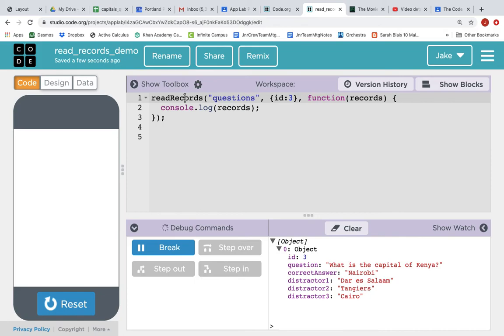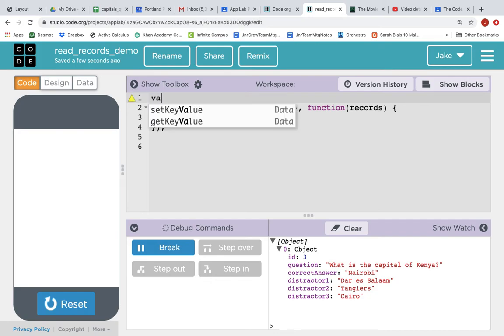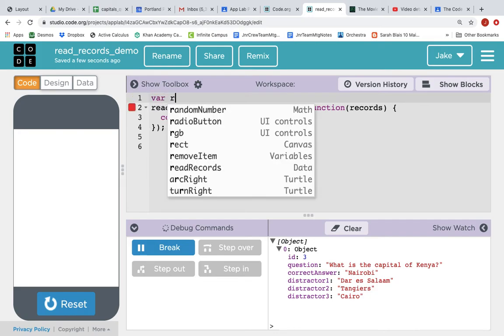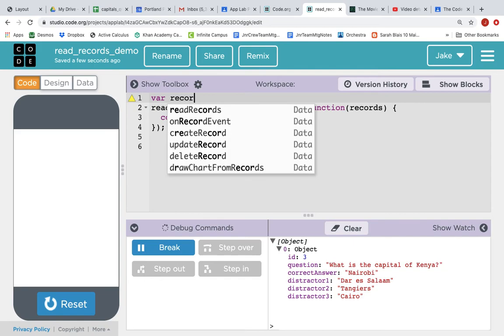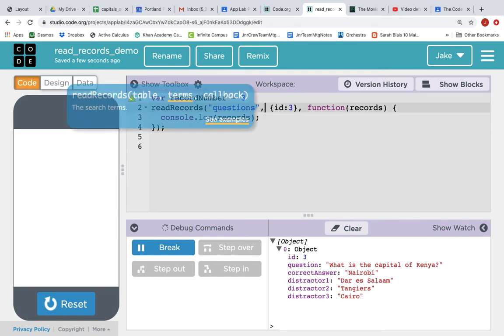And we could, this is a very common thing to do, instead of putting the hard-coded value of three in there, in our app, we might want that to be a variable. So we could say var record number equals three.